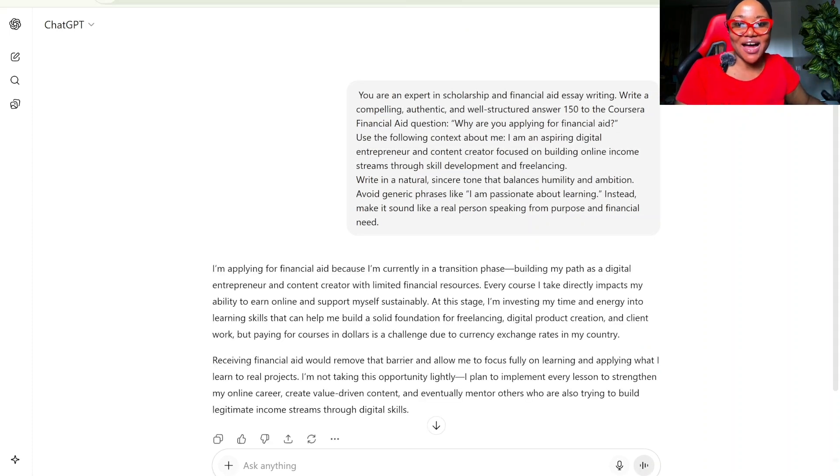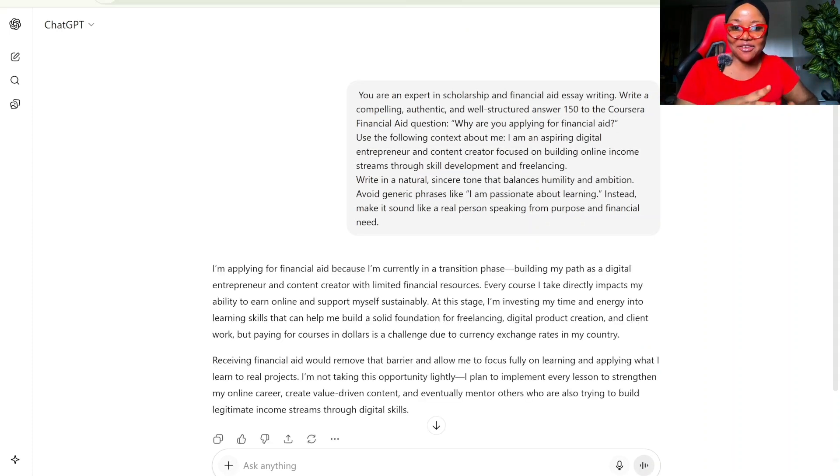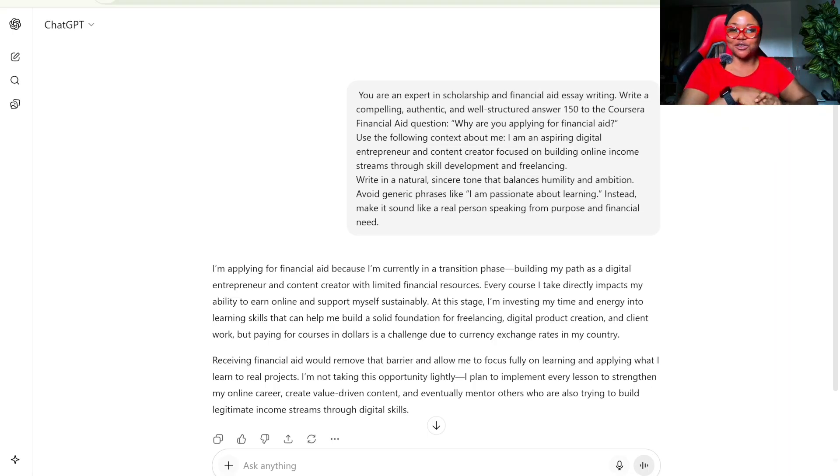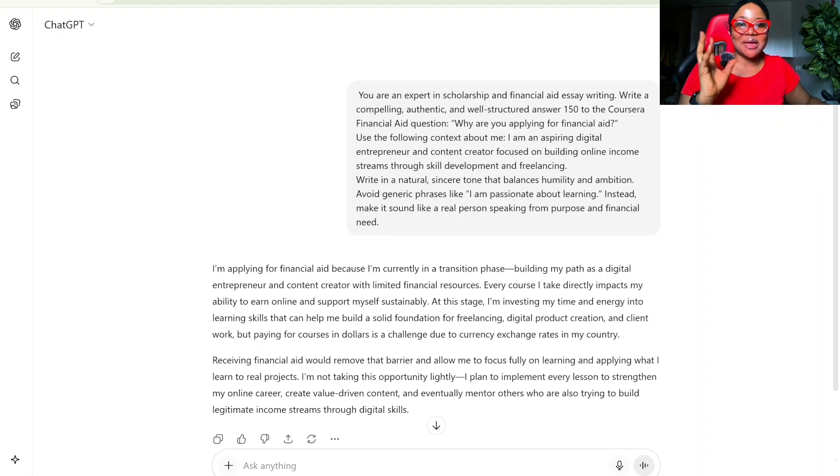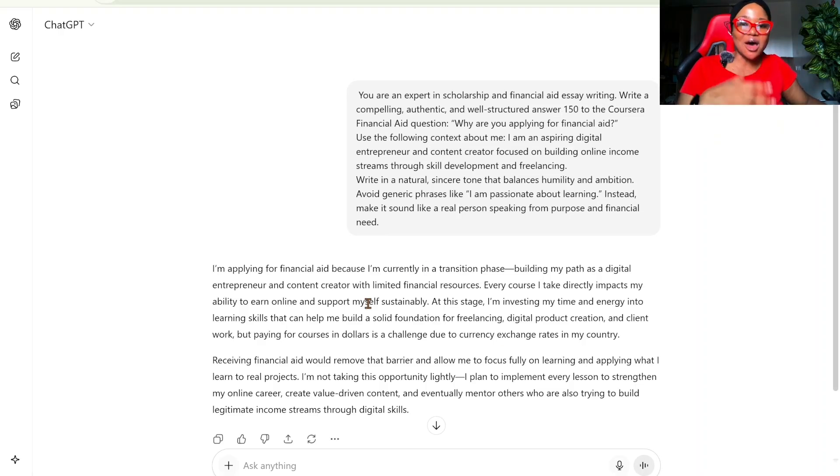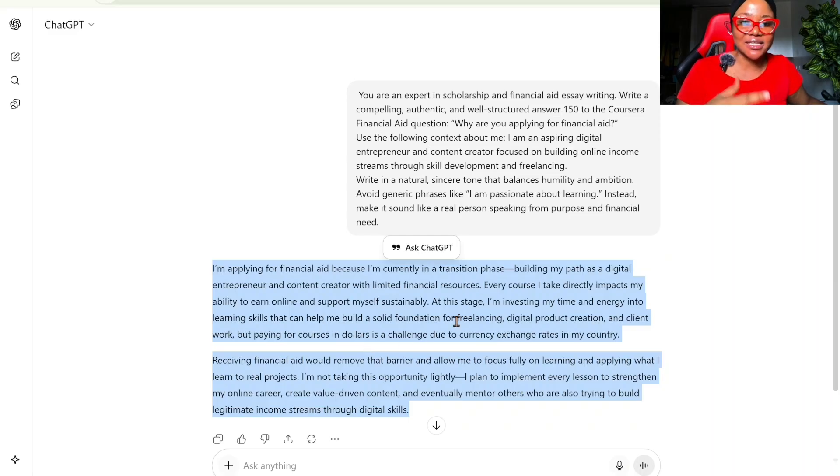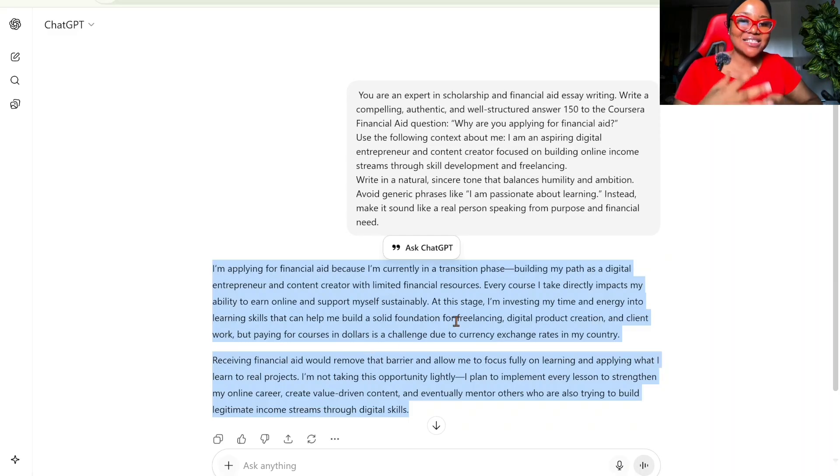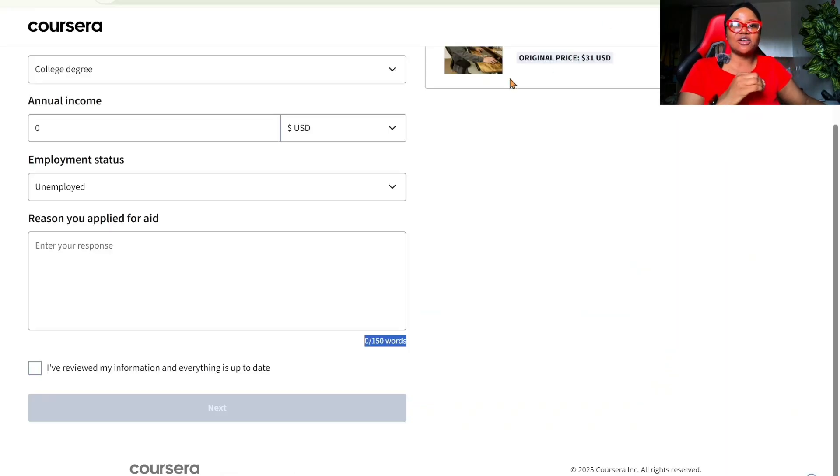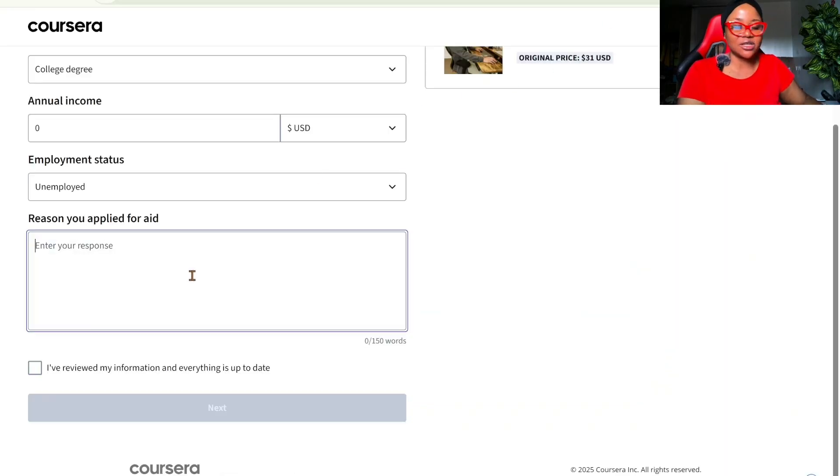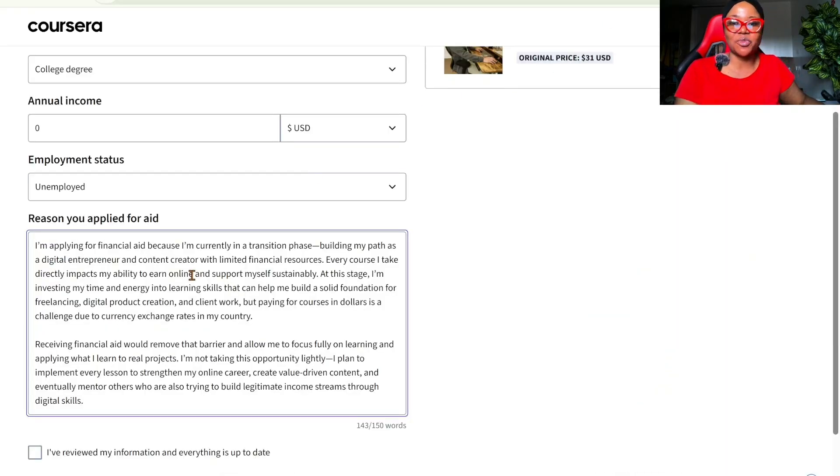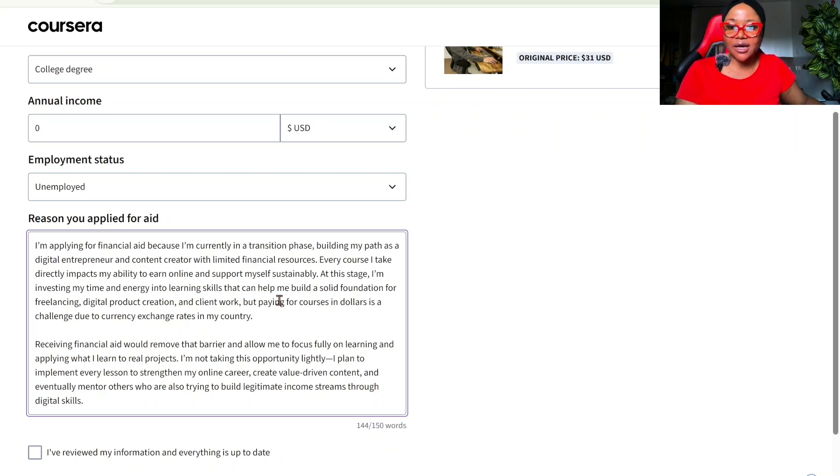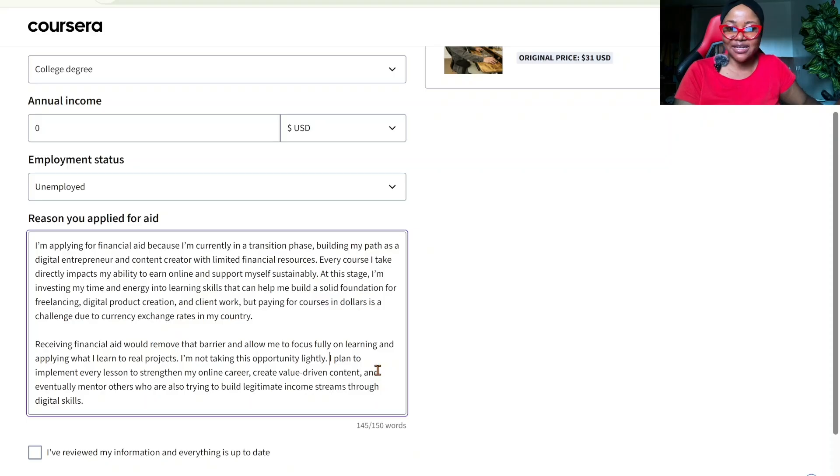And then we're going to send this prompt. So here we have our answer from ChatGPT. Applying for aid because I'm currently in the transition phase. Building. I'm going to remove that weird dash. You should always remove it. Building my path. So for the sake of the tutorial, normally I don't just copy ChatGPT content and paste. I make sure that I take this to my Google Doc and refine it. If I was applying for a school or whatever, I would refine this. But for the sake of this tutorial, I'm just going to copy and paste. But I am definitely going to remove the weird dash.